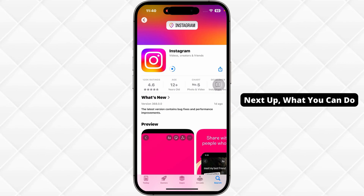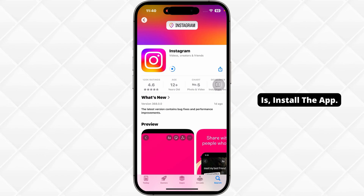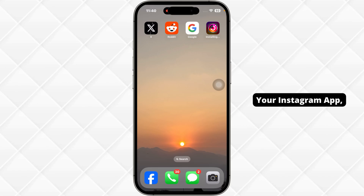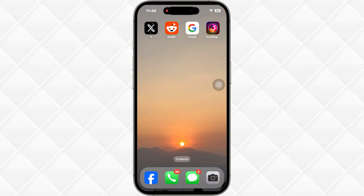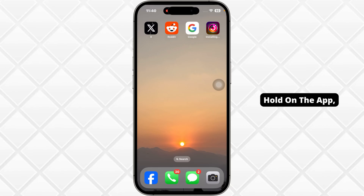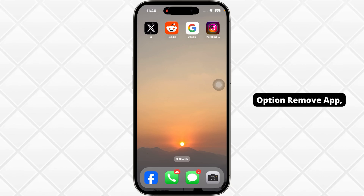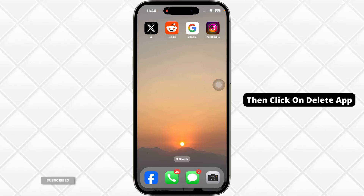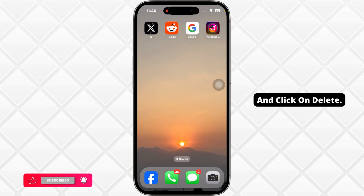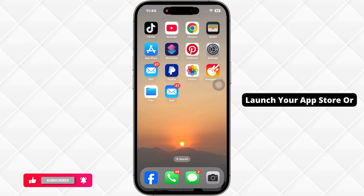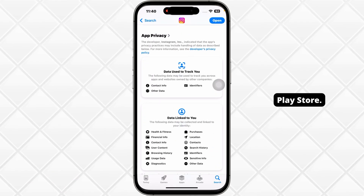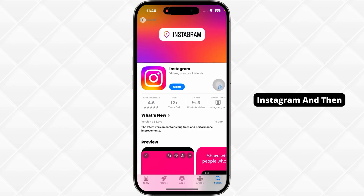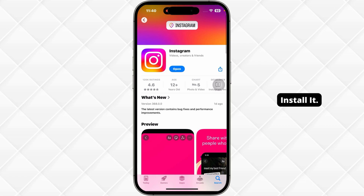Next up, what you can do is reinstall the app. For that, go to your Instagram app, press and hold on the app, select the option remove app, then click on delete app and click on delete. Once you delete the app, launch your App Store or Play Store, search for the app Instagram, and then install it.